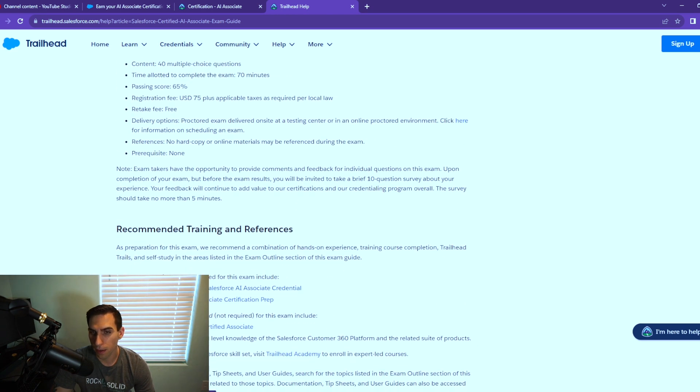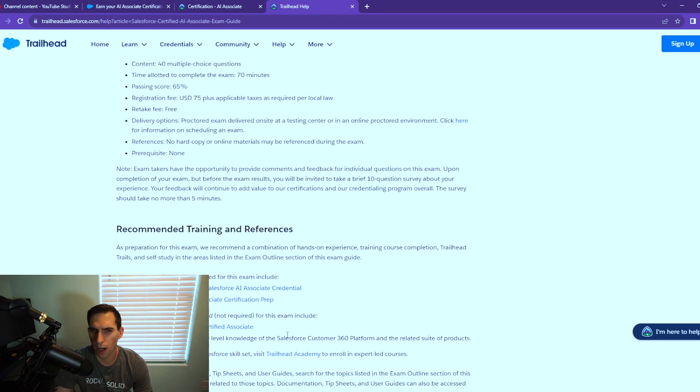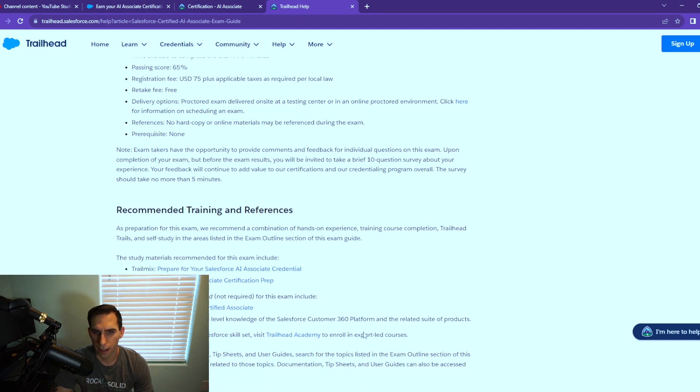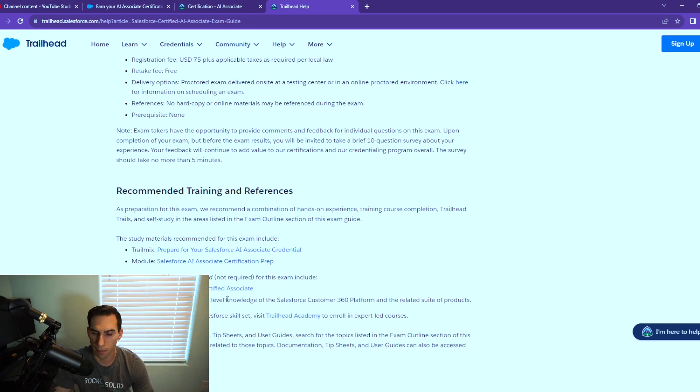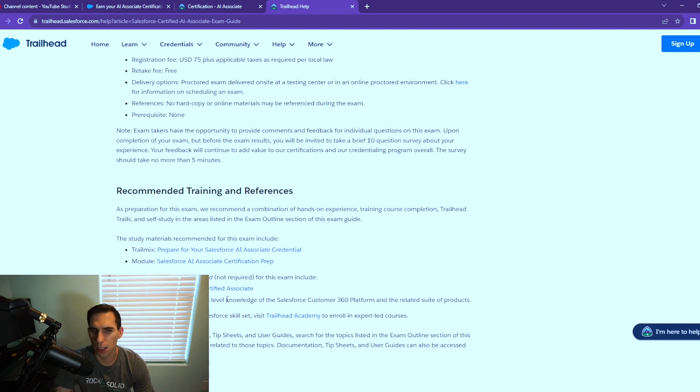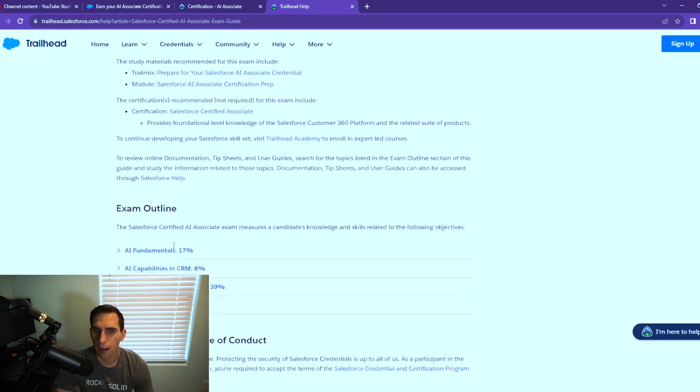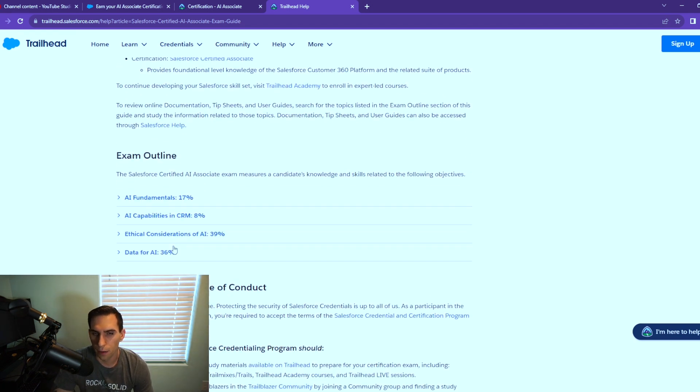We have the recommended training and references. You got the trail mix here, you got your module. The certificate recommended but not required is the Salesforce certified Associate, which I had mentioned earlier. It's kind of like the step before an admin certification.